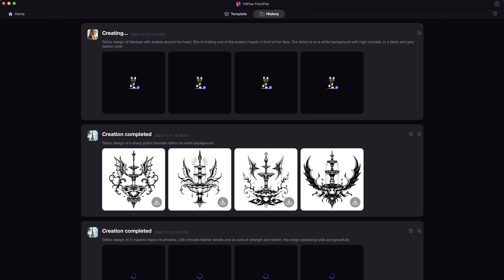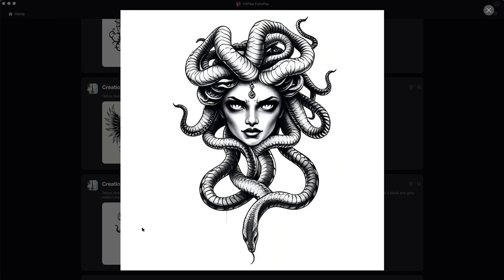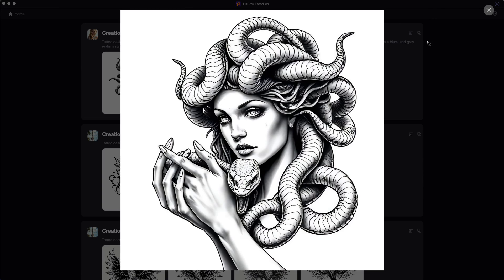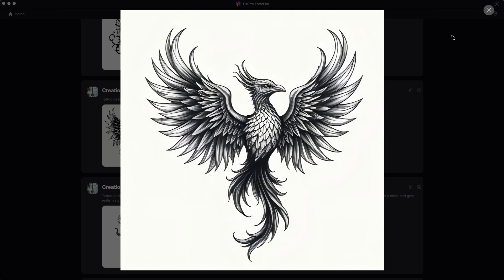Each time it will create four images for you. Here are some tattoo designs I created with different prompts. The motifs really provide a good reference for choosing your own tattoo patterns.